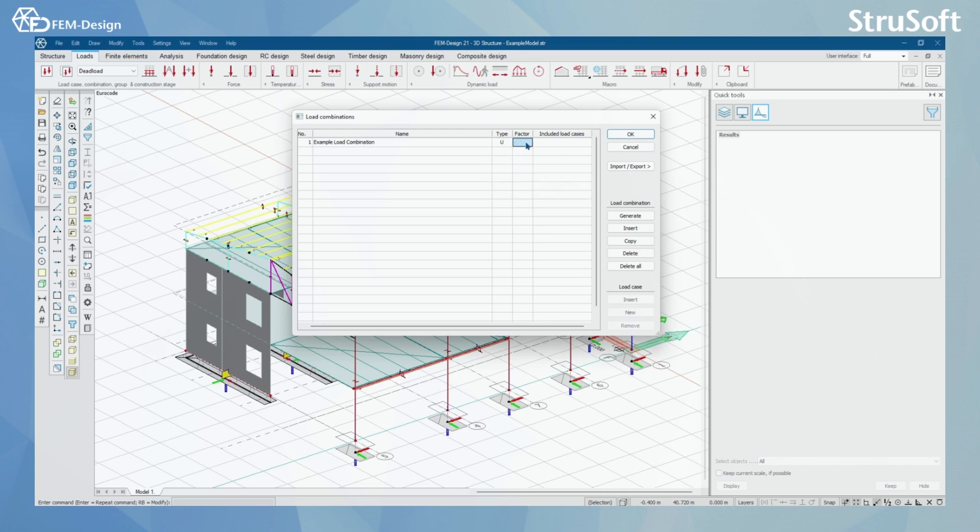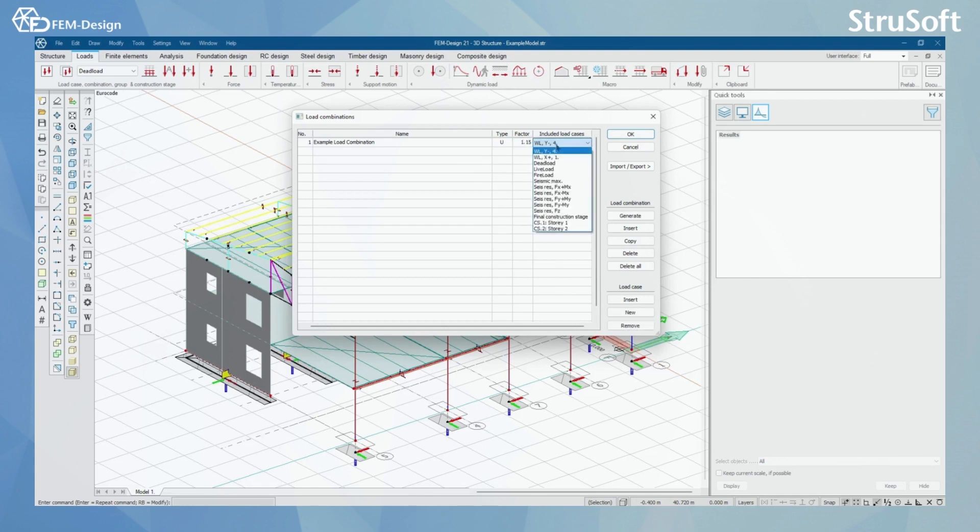Next, I'm gonna set the factor for the first load case I'm gonna be adding here. I'm gonna set the factor by clicking from here and I'm gonna set it to be dead load.